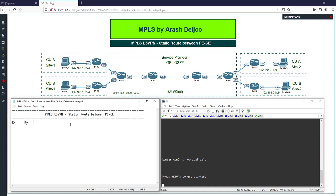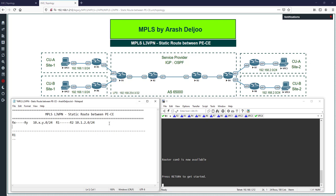In this scenario, between routers Rx and Ry I'm using the IP range 10.x.y.0/24. For example, between R1 and R2 I'm using 10.1.2.0/24. Also, every router in the service provider — SP is the abbreviation for service provider — has one loopback interface.